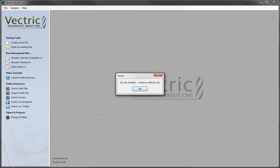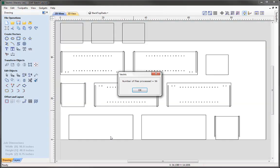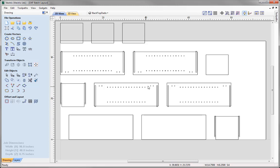The software knows that we haven't loaded a job, and based on the settings we entered in the batch processor form, it's going to create a job for us — so we'll just simply press OK here. You can see the number of files processed: it's processed 56 files and brought them into our job. We could go ahead and press OK.